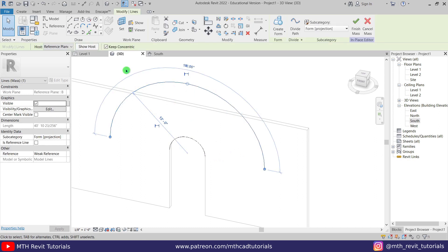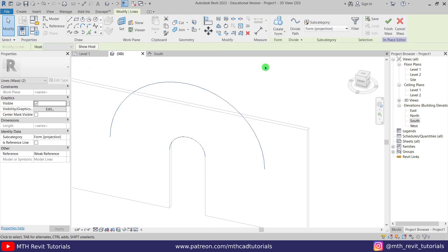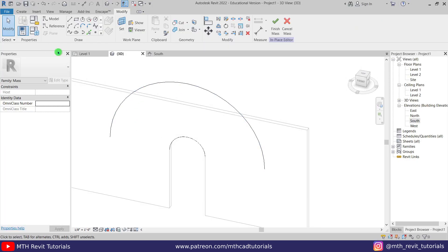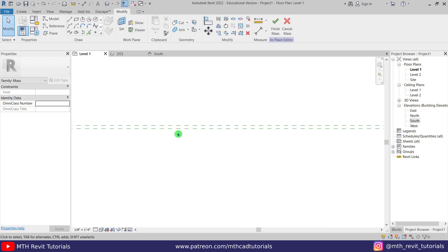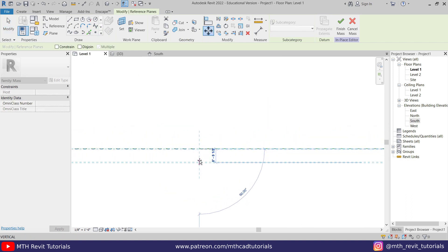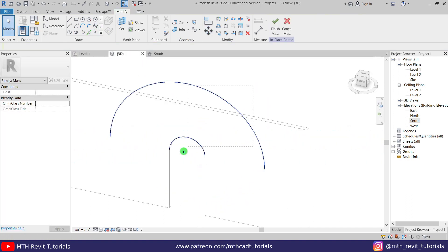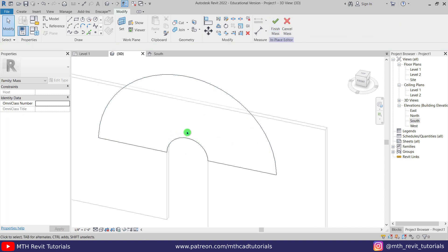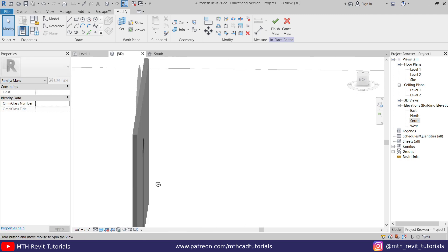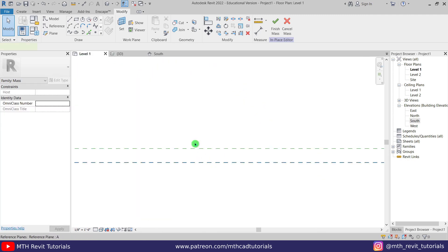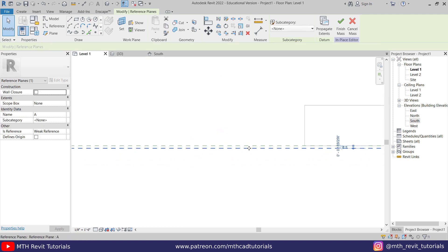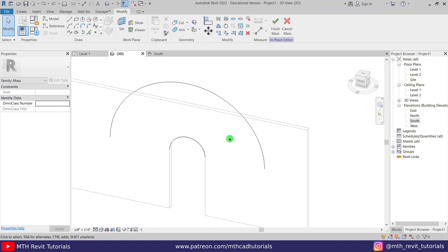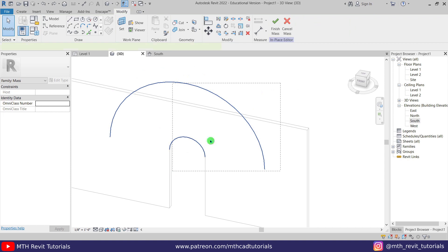Okay, we are still getting this error so I think there's a problem with the placement of these lines. So let's select this one and the host should be reference plane B for this one, and this one should be reference plane A. It's already on the reference plane A so now let's try that again. Okay, maybe we need to move this a little bit more. Now let's try that again.